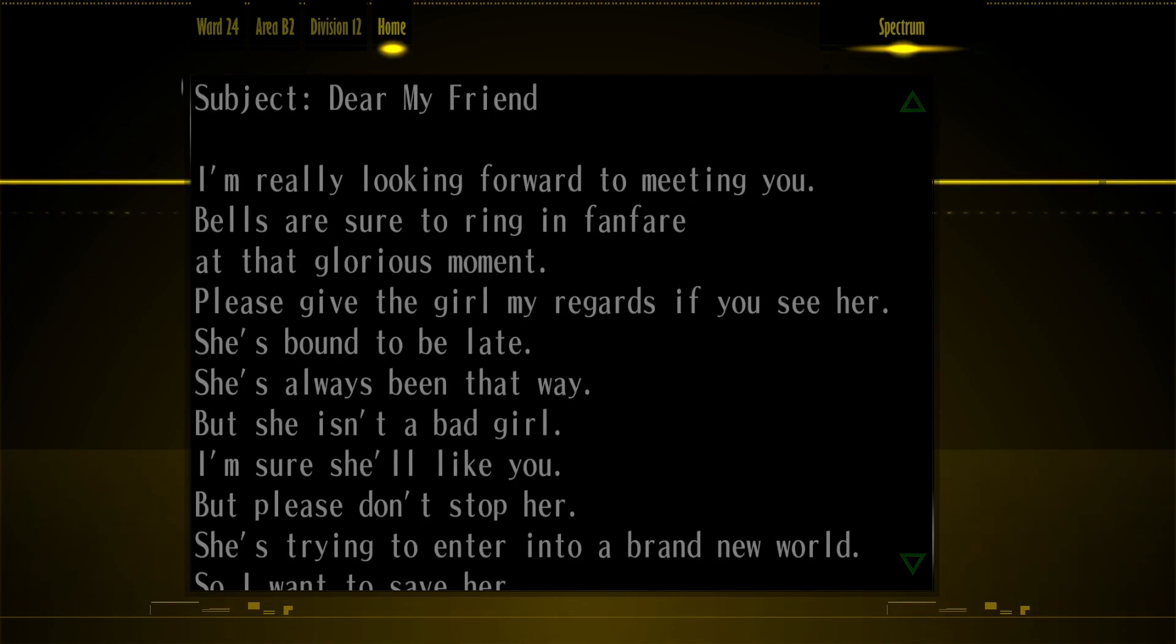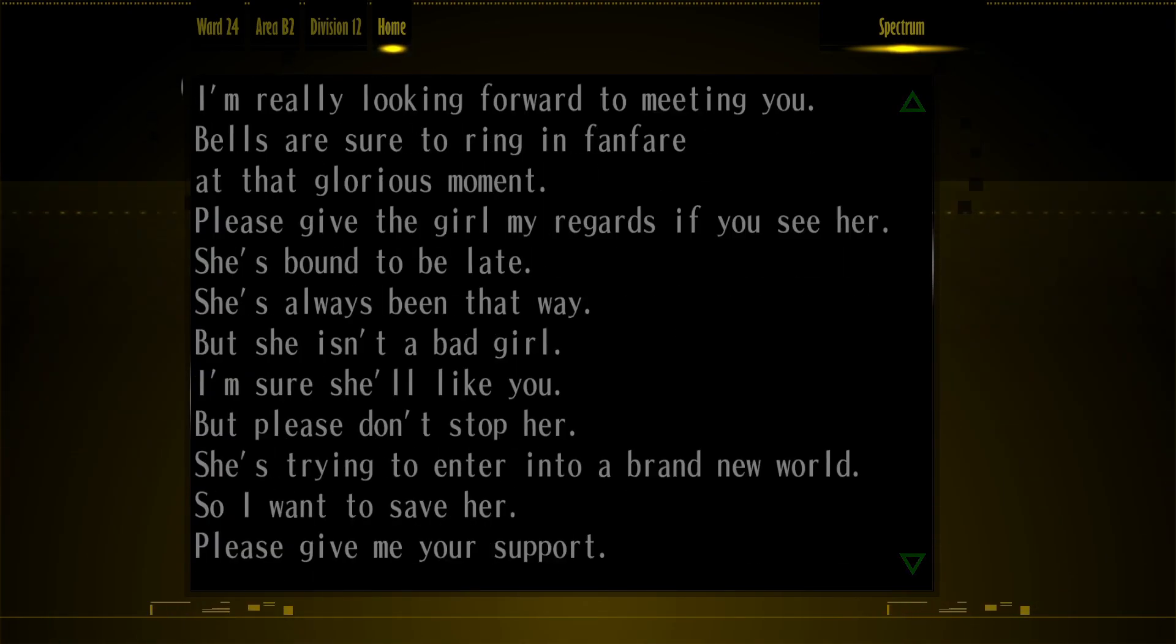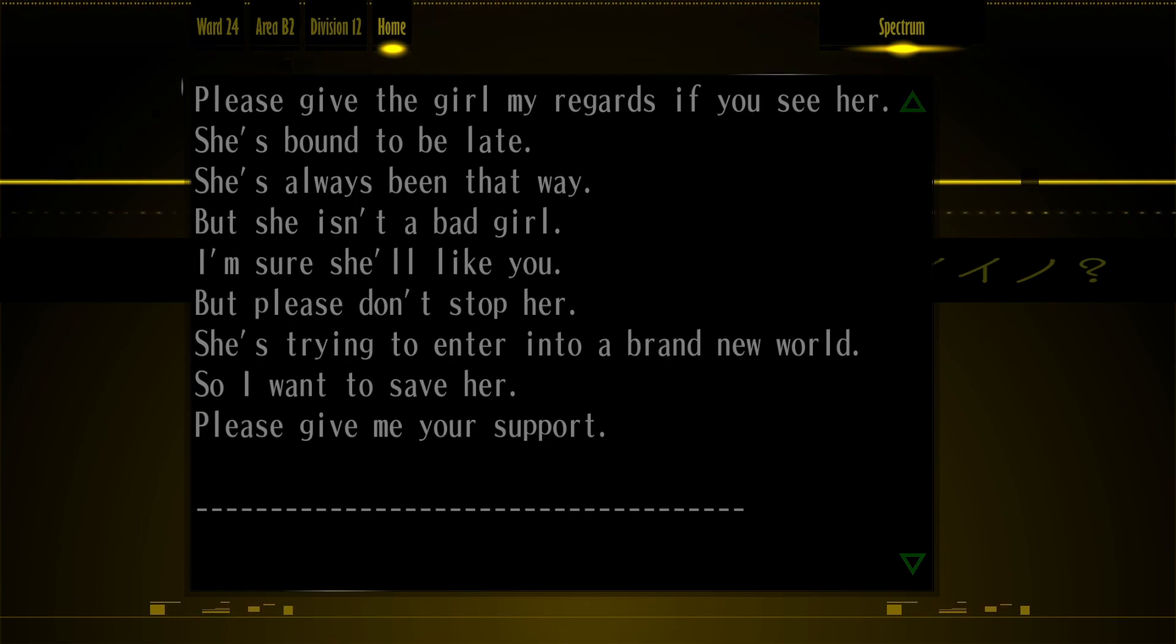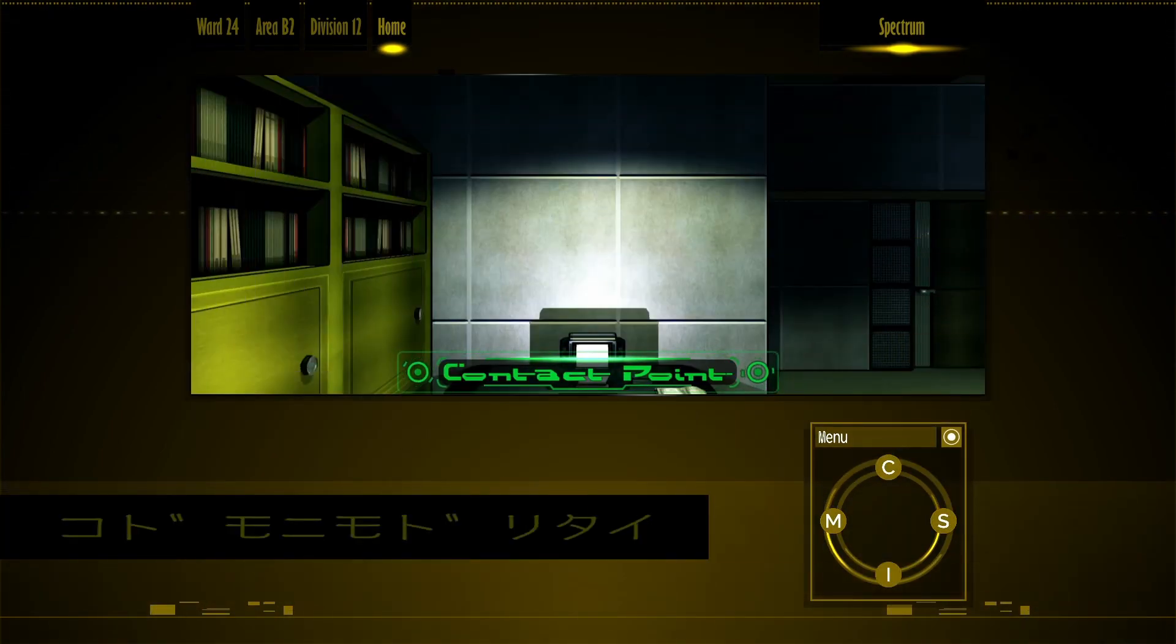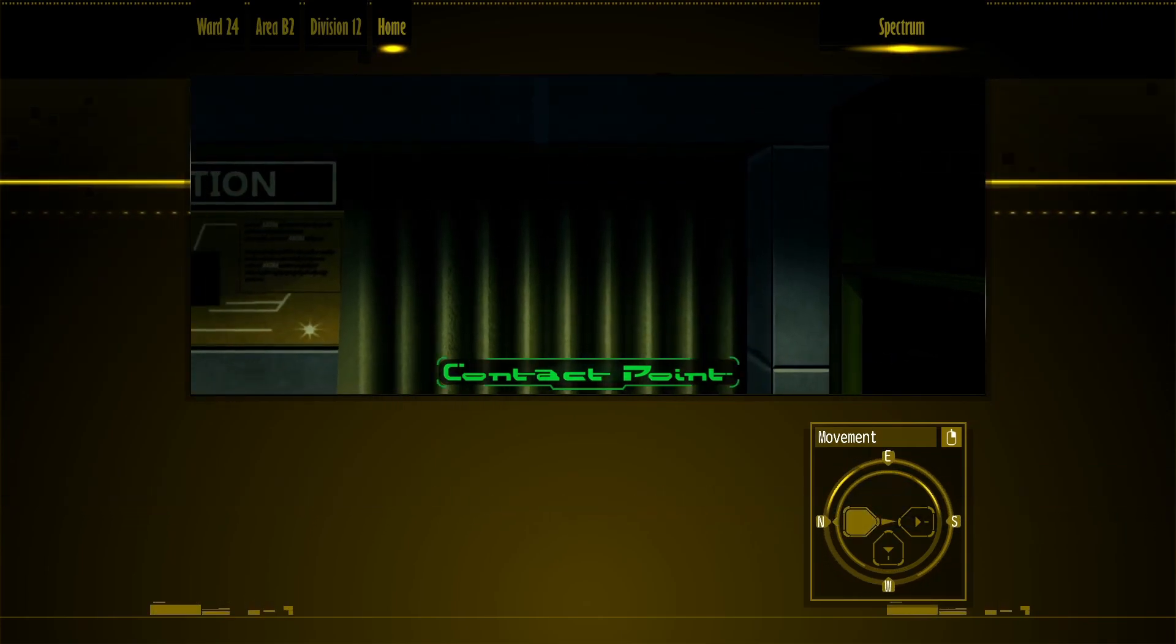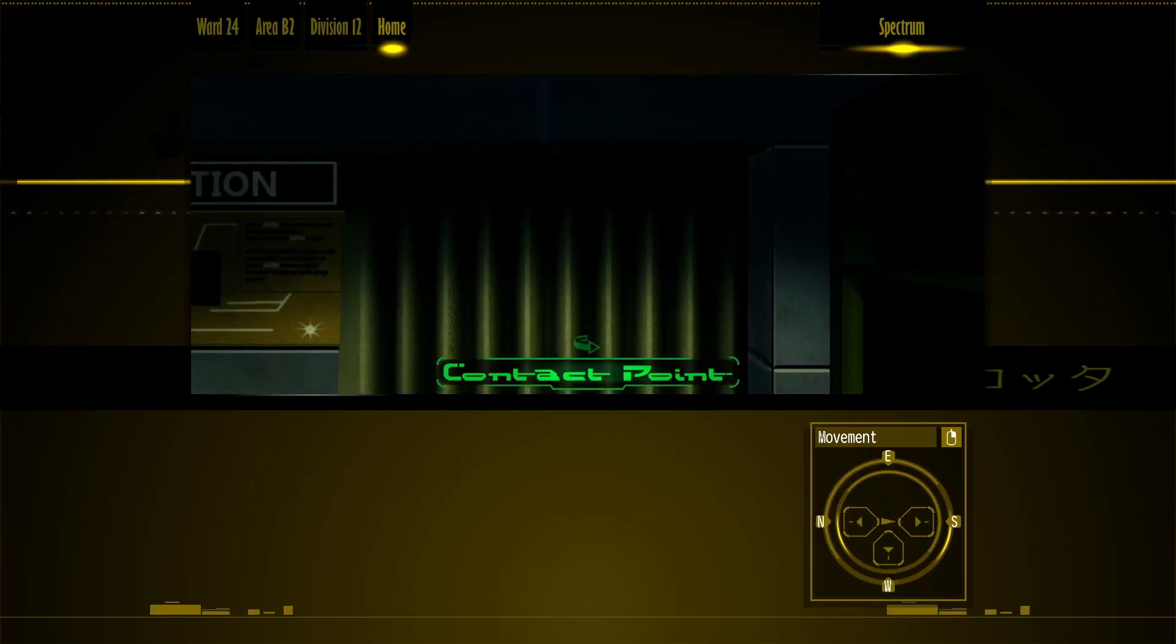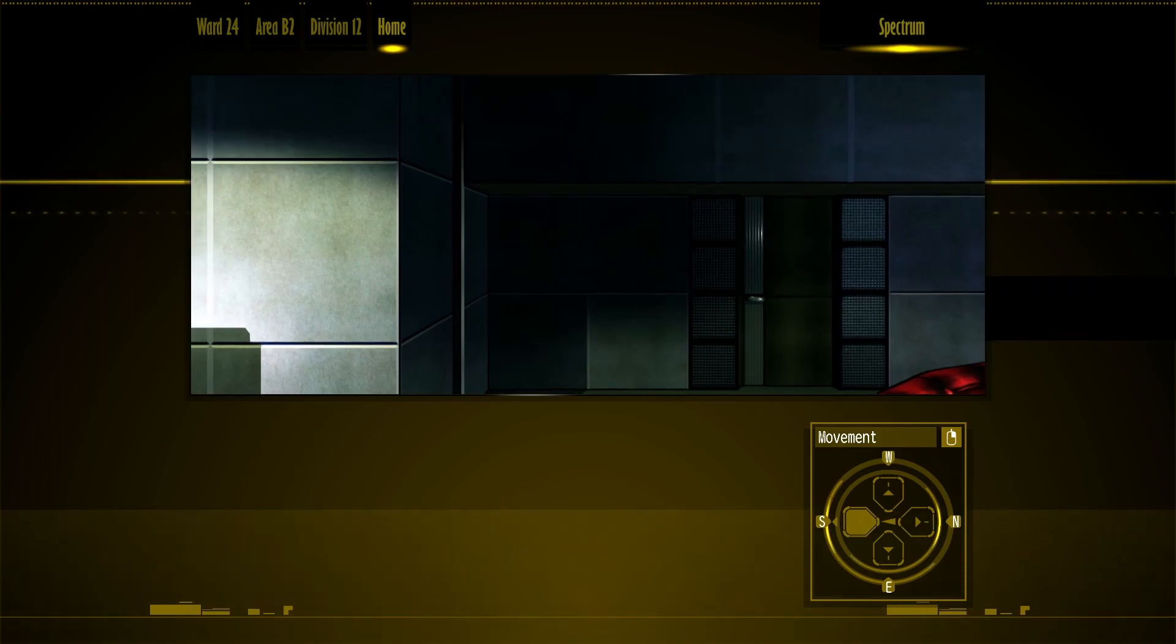I'm sure she'll like you. But please don't stop her. She's trying to enter into a brand new world. So I want to save her. Please give me your support. Okay, yeah, I hope whatever's going on there is alright.